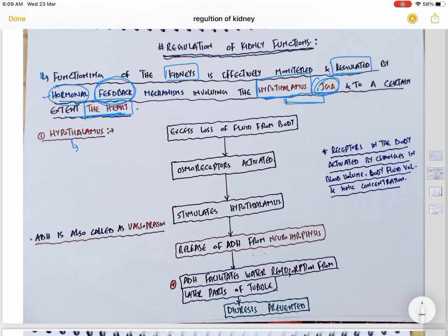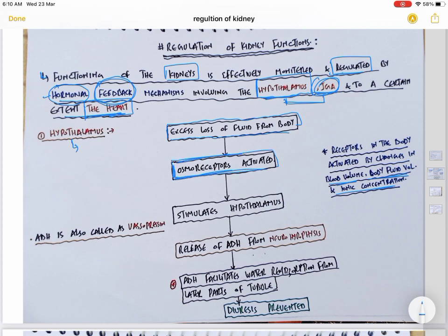First, we will discuss the hypothalamus. Whenever there is excess loss of fluid from our body, there are some receptors in our body that are activated due to changes in blood volume, body fluid volume, and ionic concentration. These receptors are called osmoreceptors. So whenever there is excess loss of fluid from the body, osmoreceptors are activated.